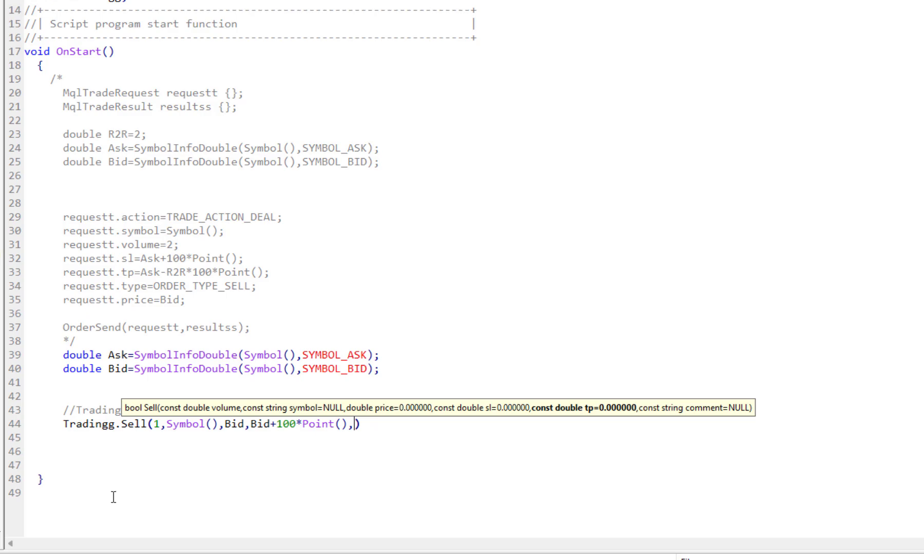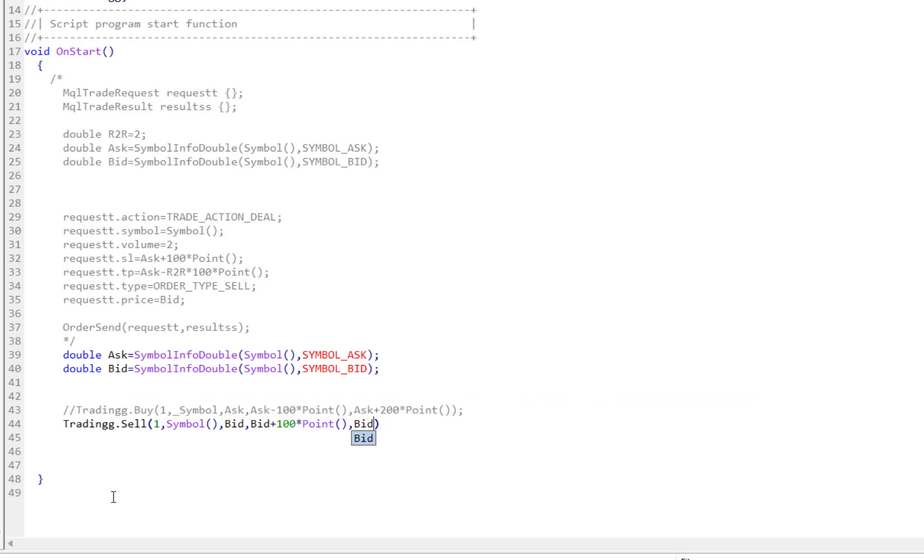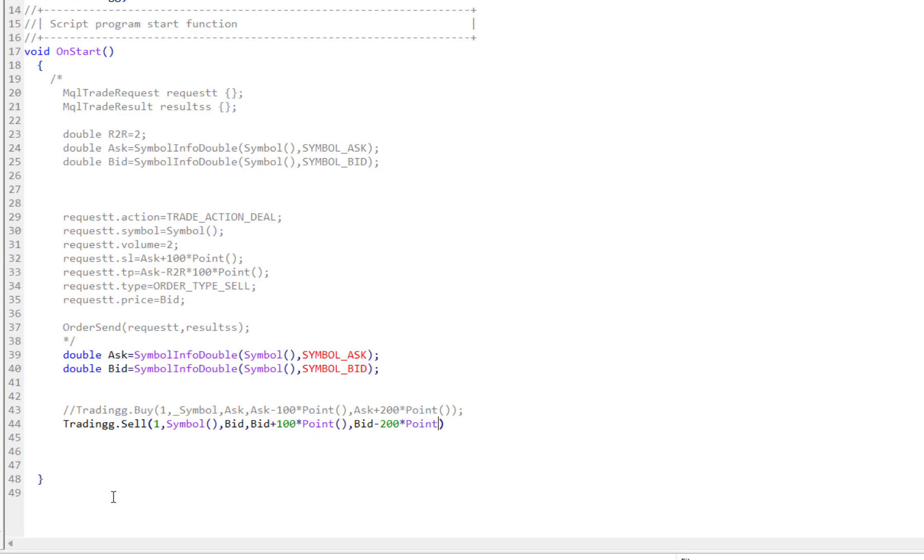And take profit - I want it to be 200 below our entry point, which is our Bid price, 200 points like that.